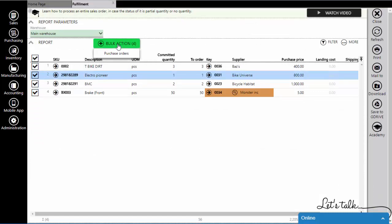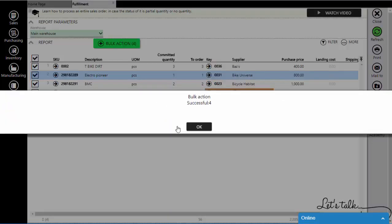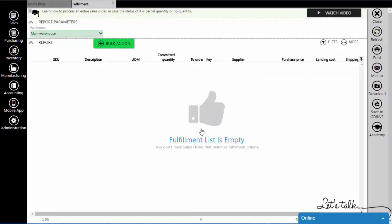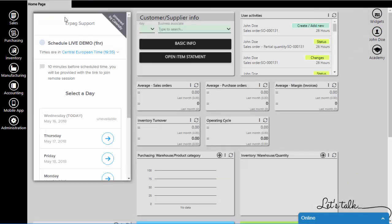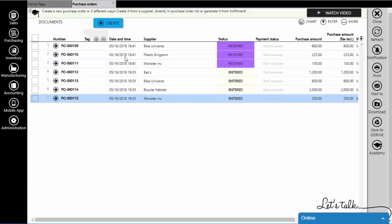Now, when you have all the needed information, you can generate purchase orders. Go to purchasing, purchase orders, in order to see the created orders.